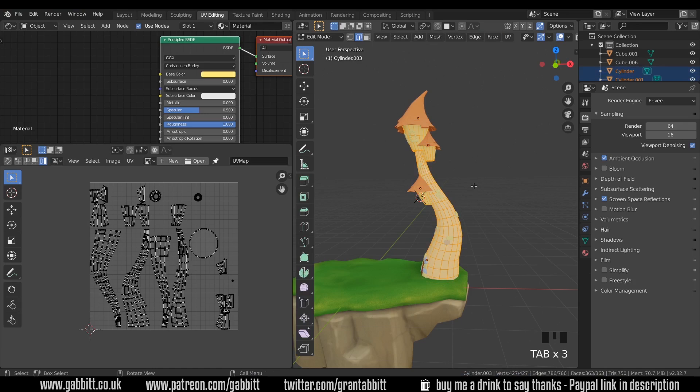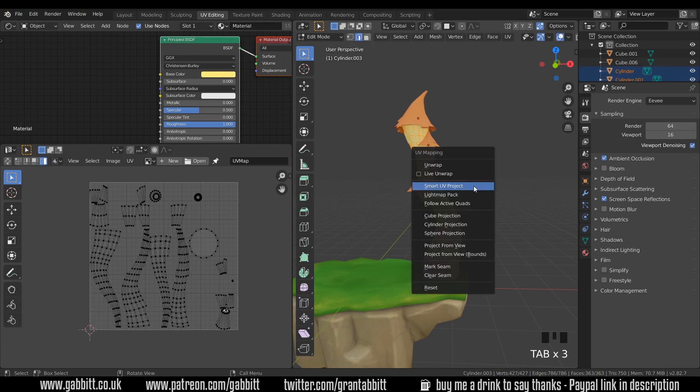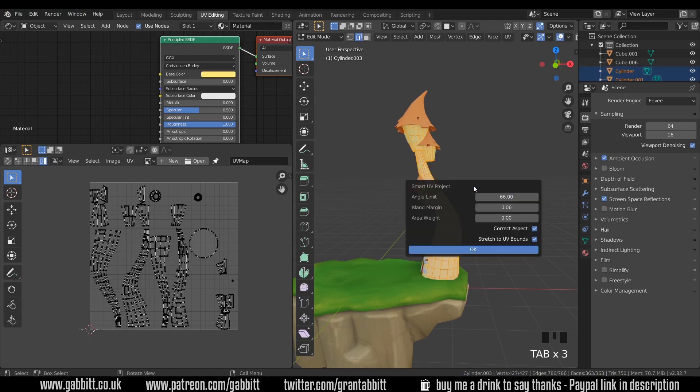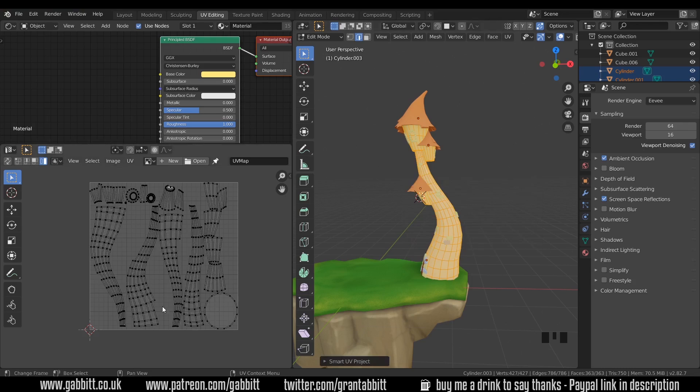So into edit mode with those, everything selected, U to unwrap, Smart UV Project and press OK. So there we go, it's a bit more even.